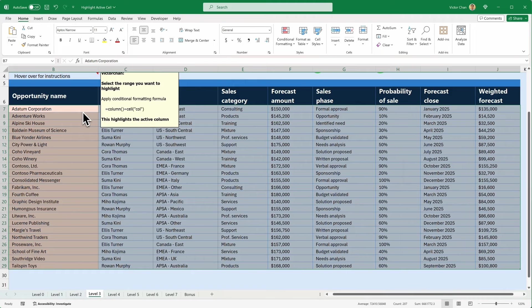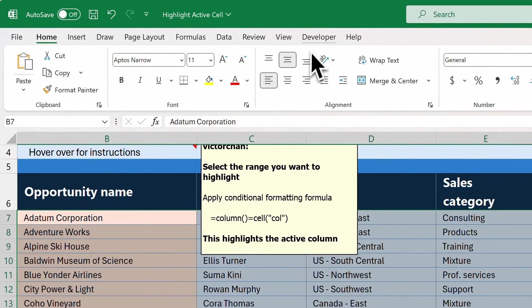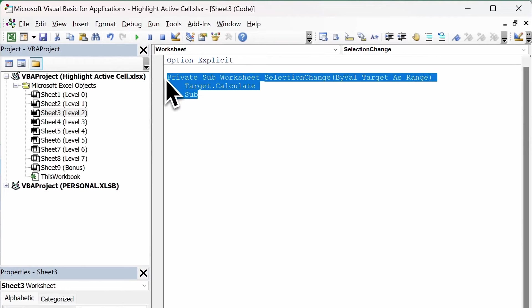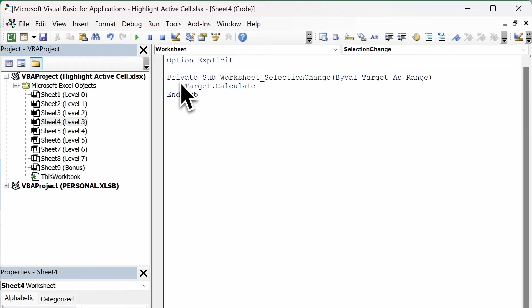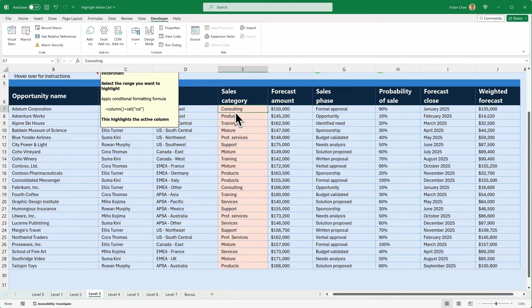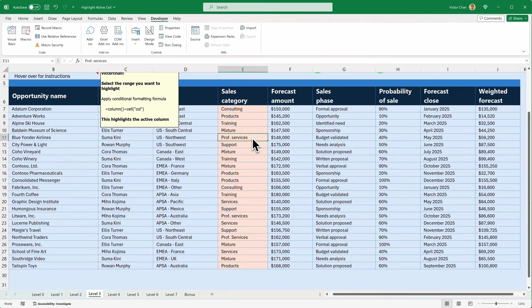We are now going to go to the Developer tab and Visual Basic. We've got to copy this code from level two onto level three. I double-clicked on this sheet and it gives me the same space to enter code. I'm going to paste what I just copied there, so level three now has this code. Going back to Excel — when I click on a cell, you see the column is automatically highlighted.